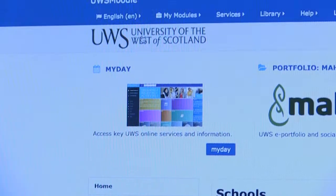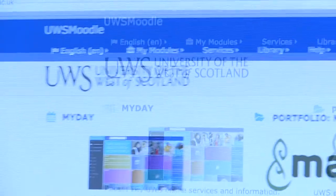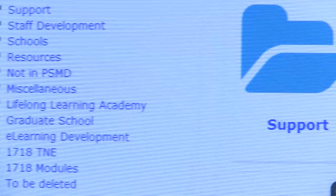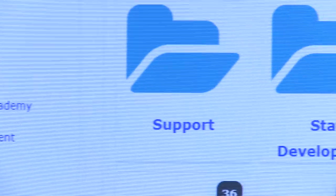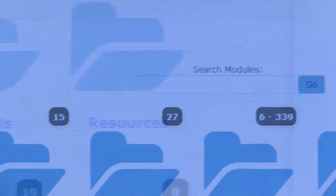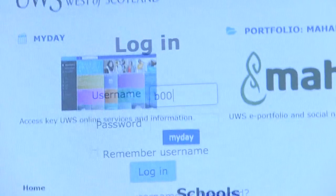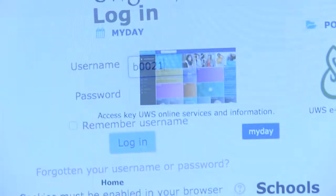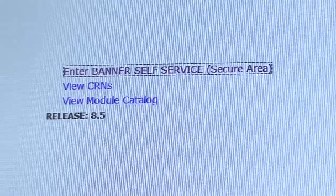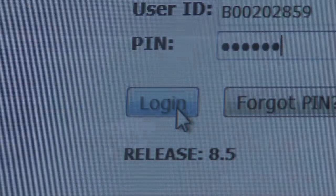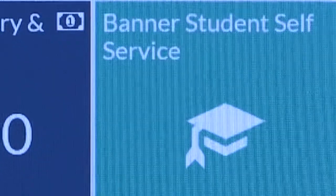Moodle is your virtual learning environment where you can access course information, exam and project details, and documents relating to your course. This will be your main portal for university-related work and you will use it on a regular basis. You can access Moodle from your MyDay Hub. To check exam results and personal details, you will use Self-Service Banner, which can also be accessed through your MyDay Hub.